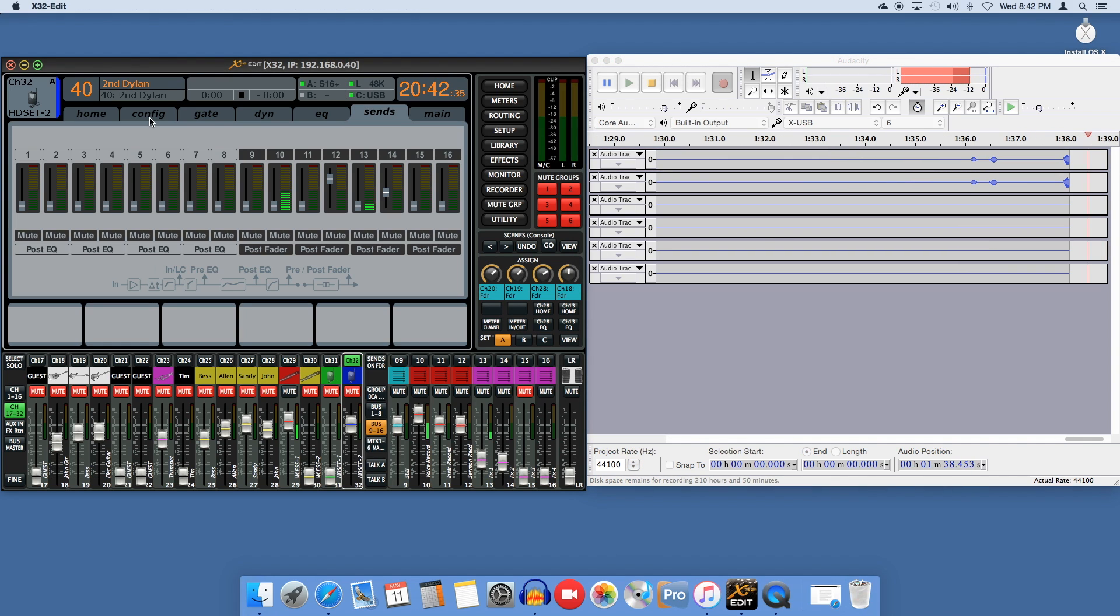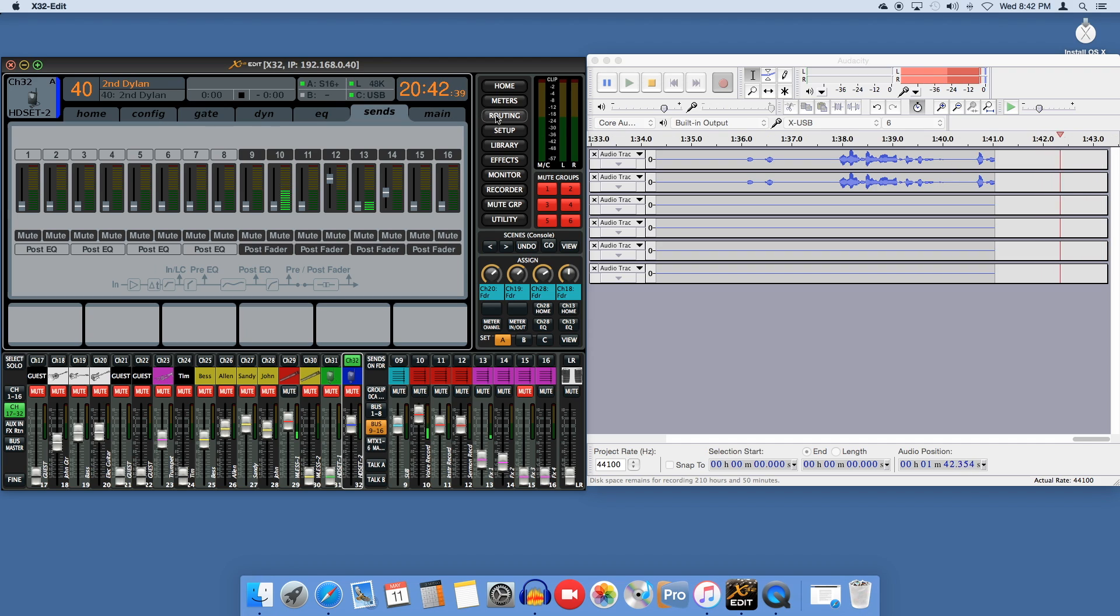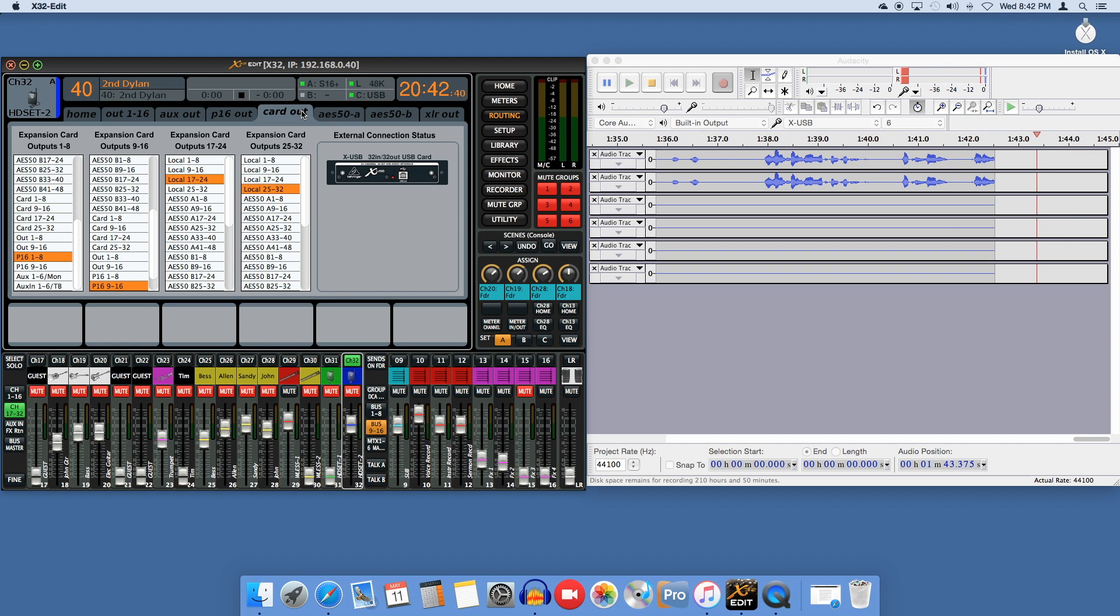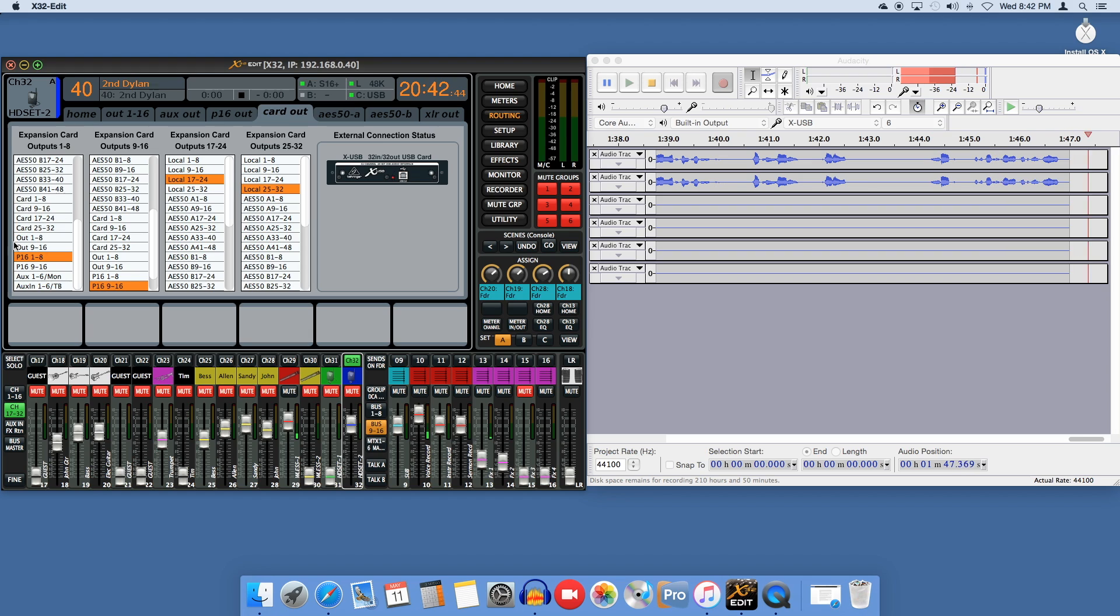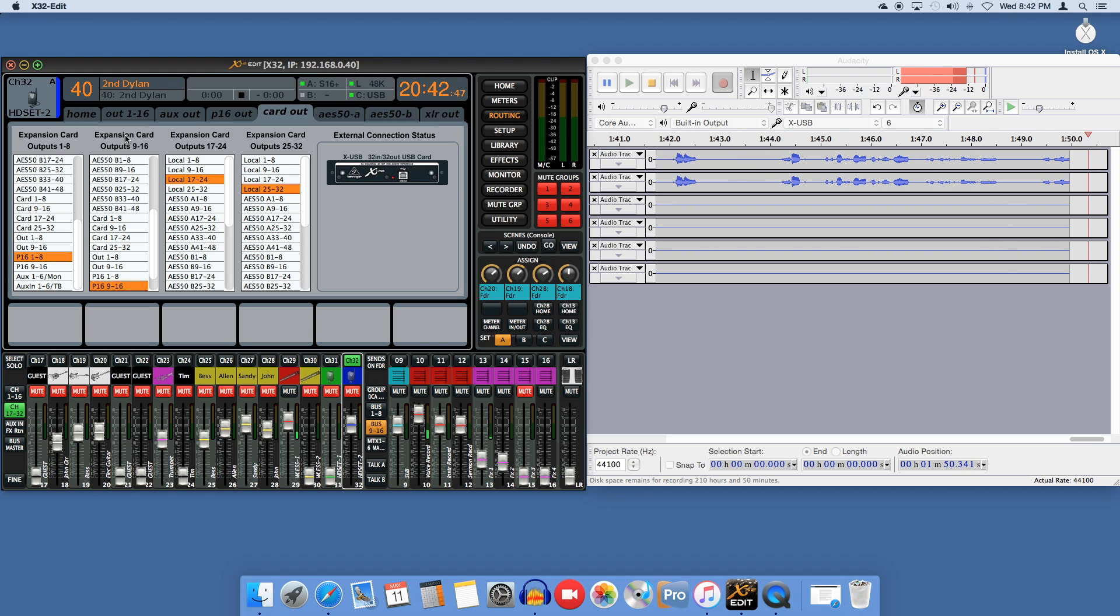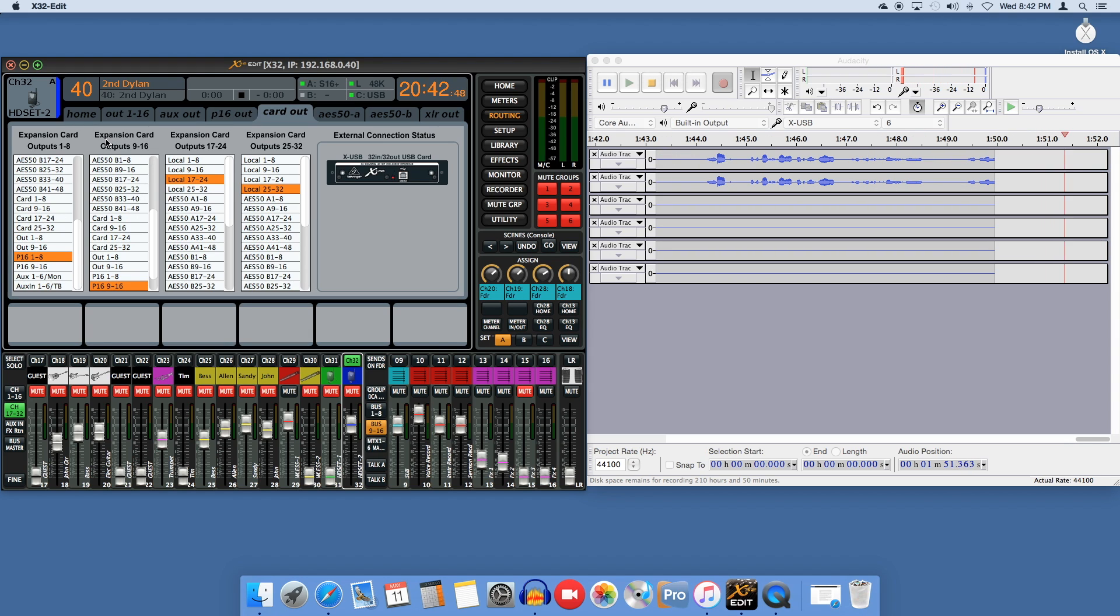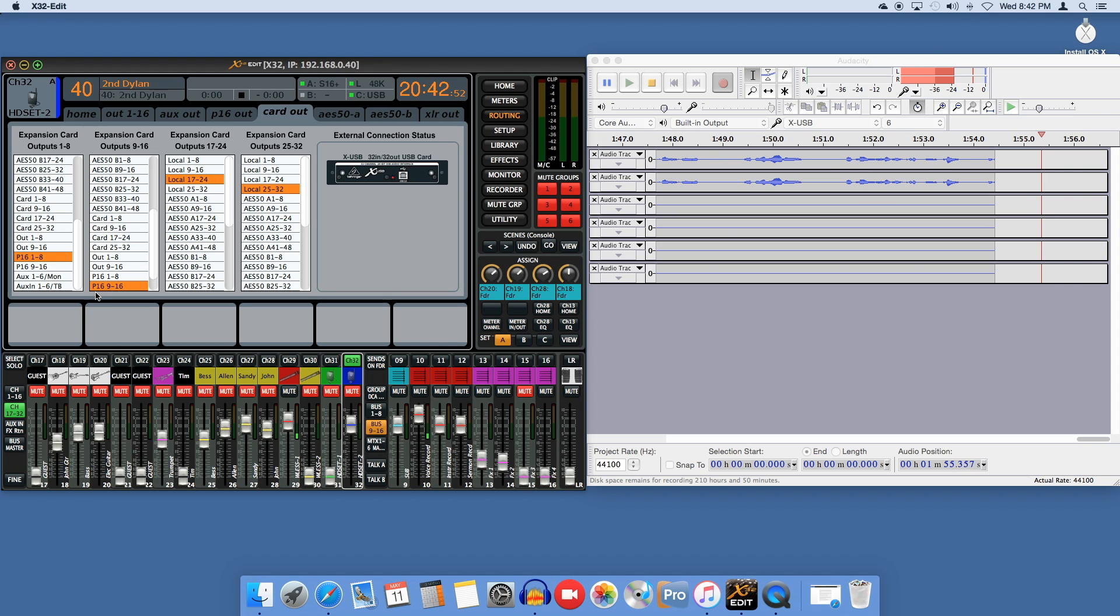The remaining settings are on the X32 board. Go to Routing, Card Out. Set Expansion Card Outputs 1-8 to P16 1-8, and if you need more than eight channels, set 9-16 to P16 9-16.